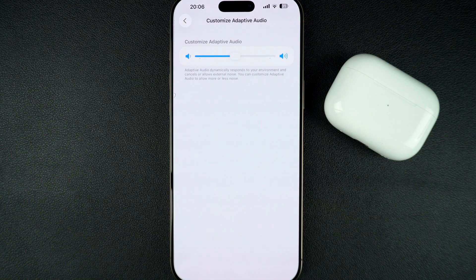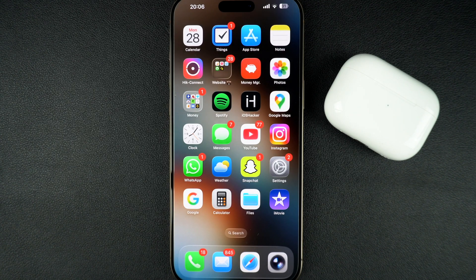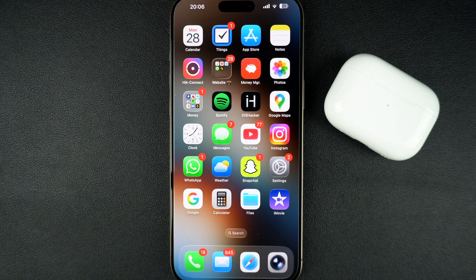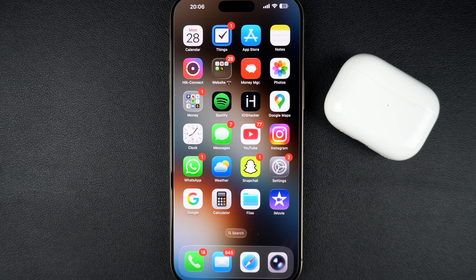And that's it. Your AirPods are now set up with Adaptive Mode, giving you a smart mix of noise control based on where you are and what you are doing. If this video helped you out, hit the like button and subscribe for more iPhone and AirPods tips. Thanks for watching.